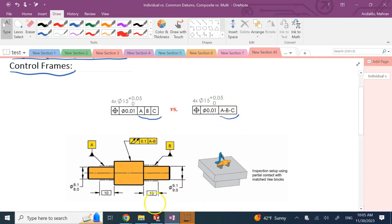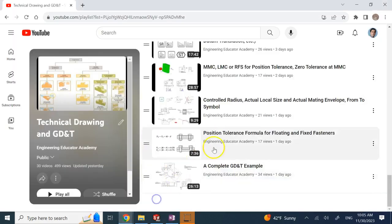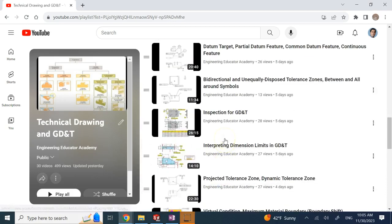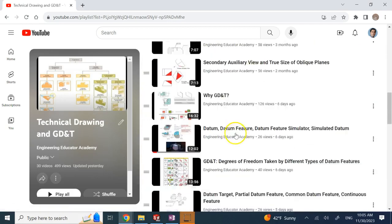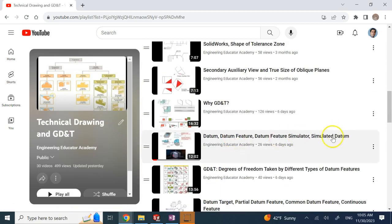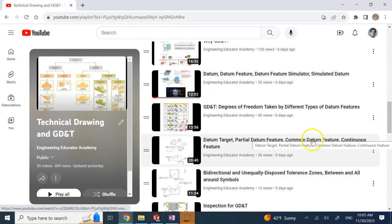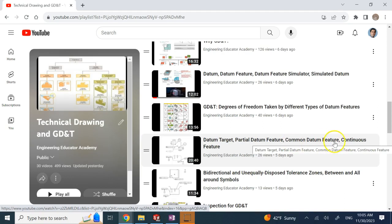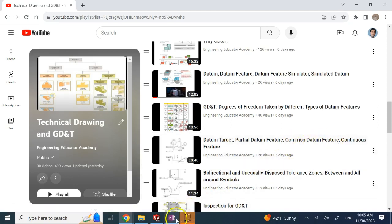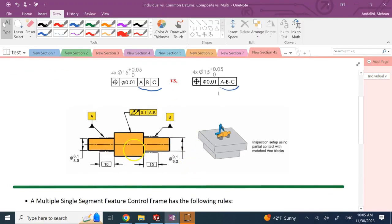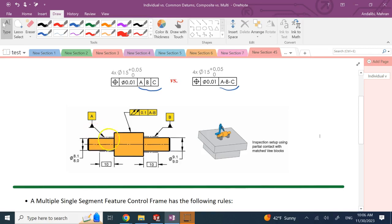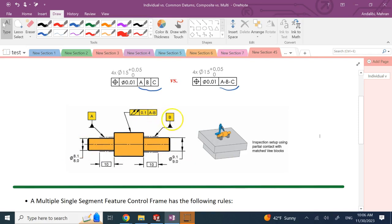Let me find the common datum feature video. I explained that when you have dash between the datums, that means it's a common datum feature. I said if I put both A and B in one of these cells and separate them by a dash, that means both of these datums will be used at the same time for inspection. These features have a common datum, in this case, the axis.